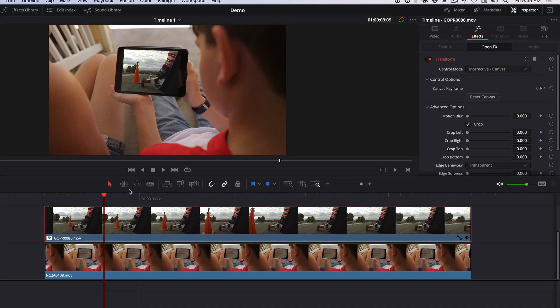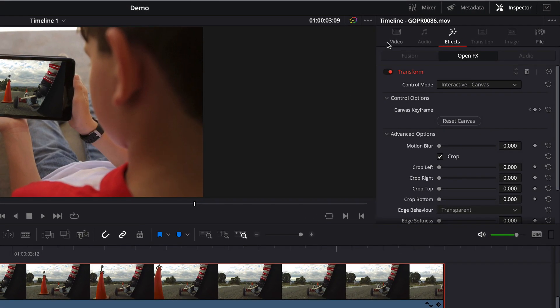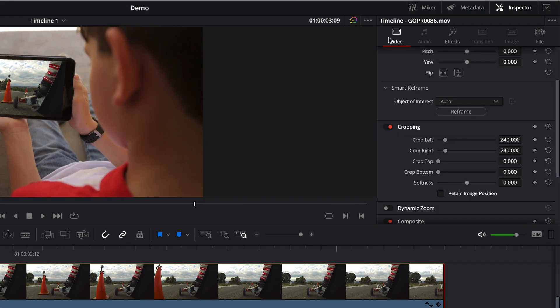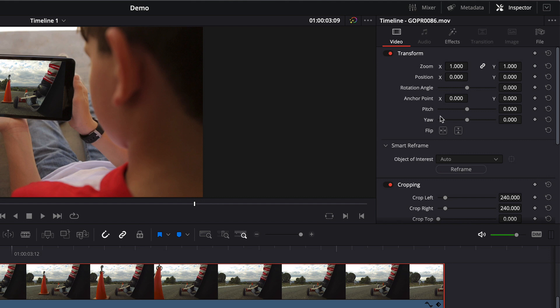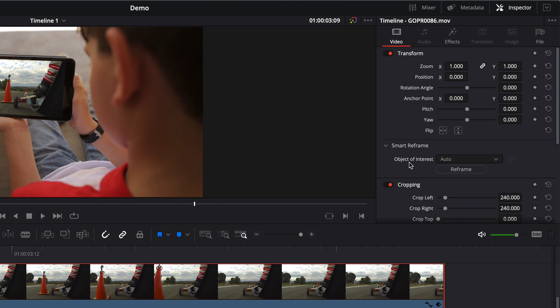To locate the Smart Reframe, you're going to navigate to the Video tab of the Inspector. And then here, just below Transform, you can see Smart Reframe. A quick explanation of the tool is if you were to change the aspect ratio and or resolution of your project, Smart Reframe would reframe your clips within that new aspect ratio or resolution as best as it can.